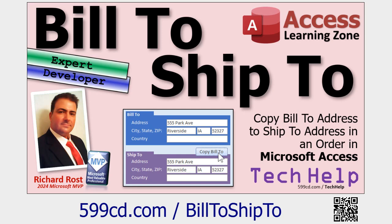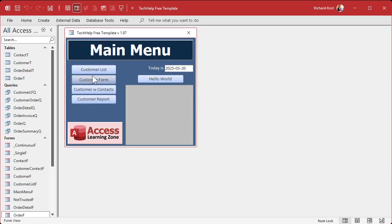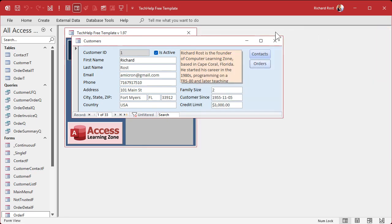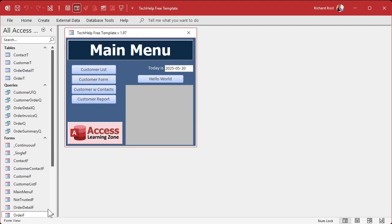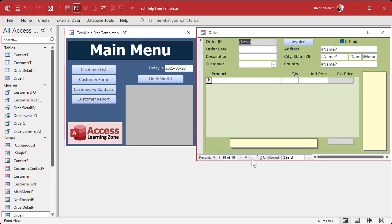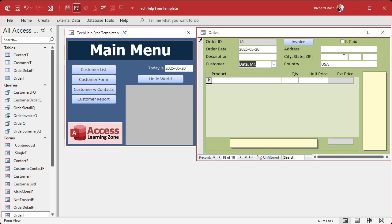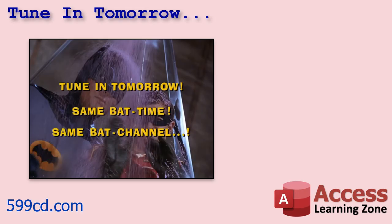Now, if you like to go through the customer form first to place all your orders, this works just fine. But some people open the order form directly to a blank new one — and look at this, I'm getting all these pound-name errors because the customer form isn't open. In tomorrow's video I'll show you how to get rid of the pound-name error, and also how you can pick a customer from a list and have it automatically fill in all the address information. Tune in tomorrow — same bat time, same bat channel.